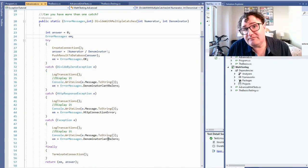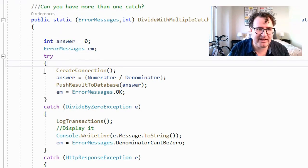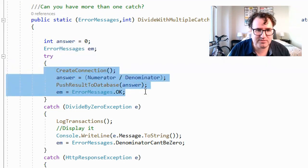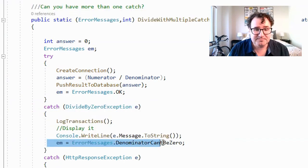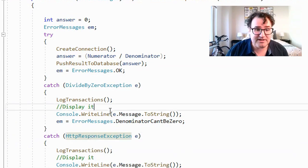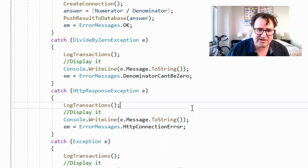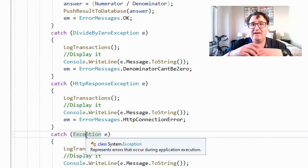We might also be asked: can you have more than one catch statement? Yes, you can. Here we have a method with multiple catches. We create a connection and push the result to the database. If there's a divide by zero exception, it catches that, logs a special transaction, and sends back an error message 'denominator can't be zero.' But if there's an HTTP response exception, it does something different — it still logs the transaction but returns an HTTP connection error message. And there's also a catch with a general exception E as a catch-all in case there's something we didn't foresee.